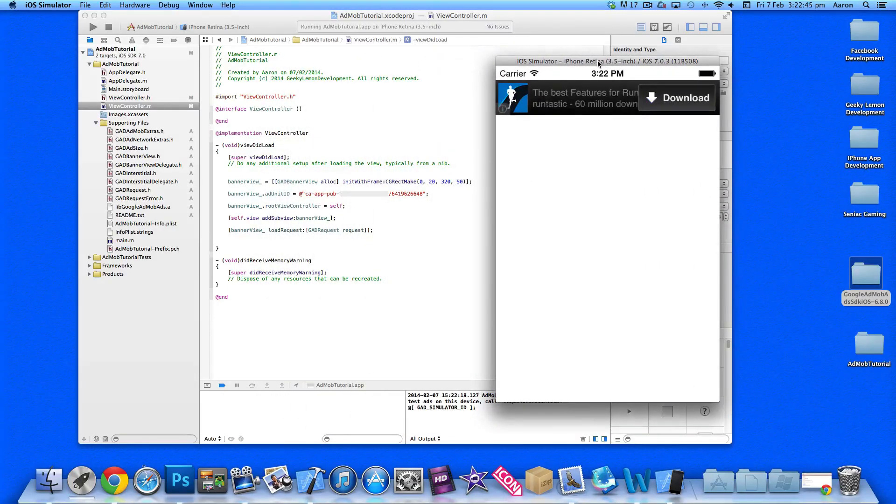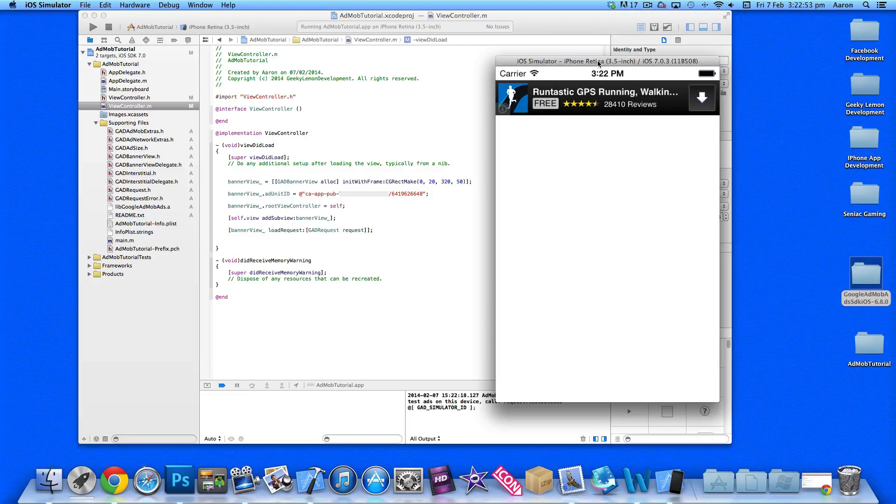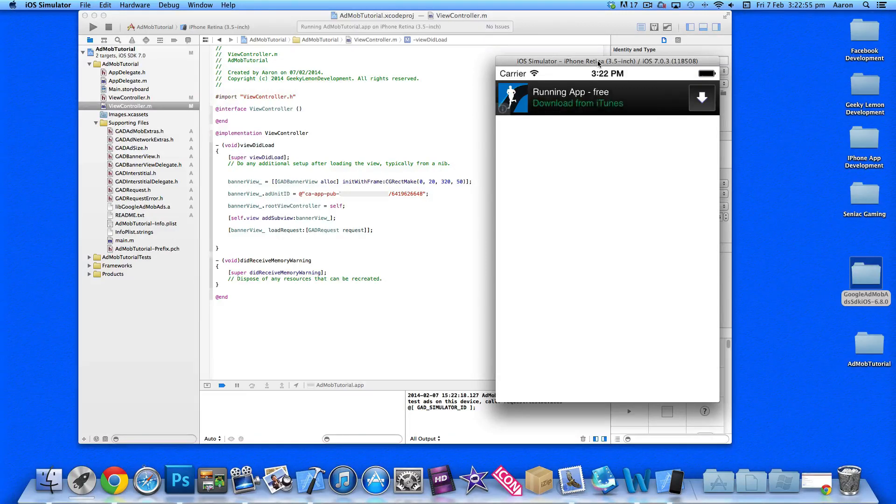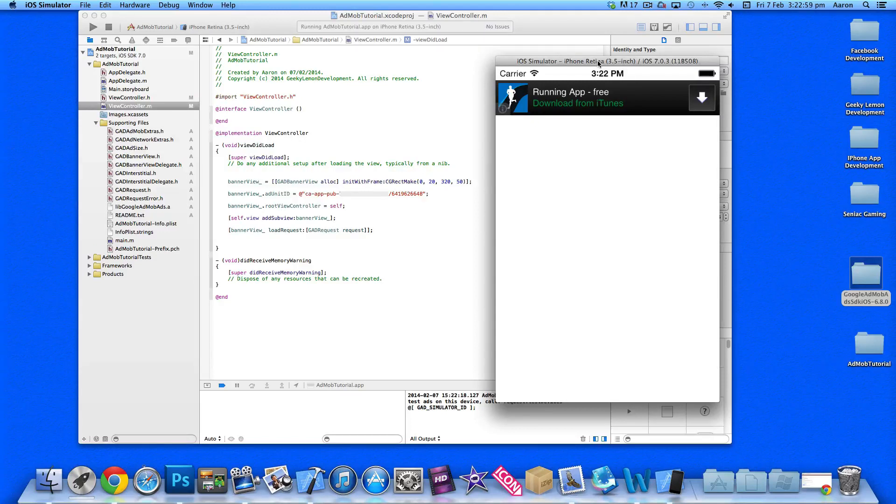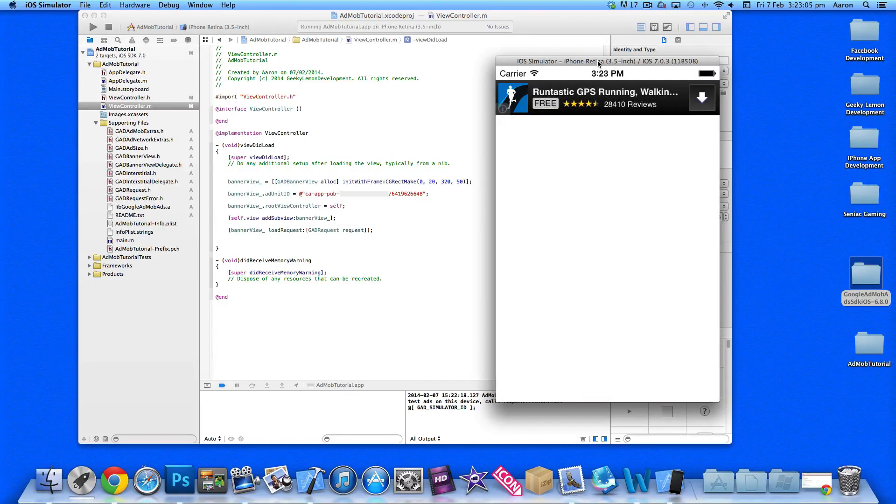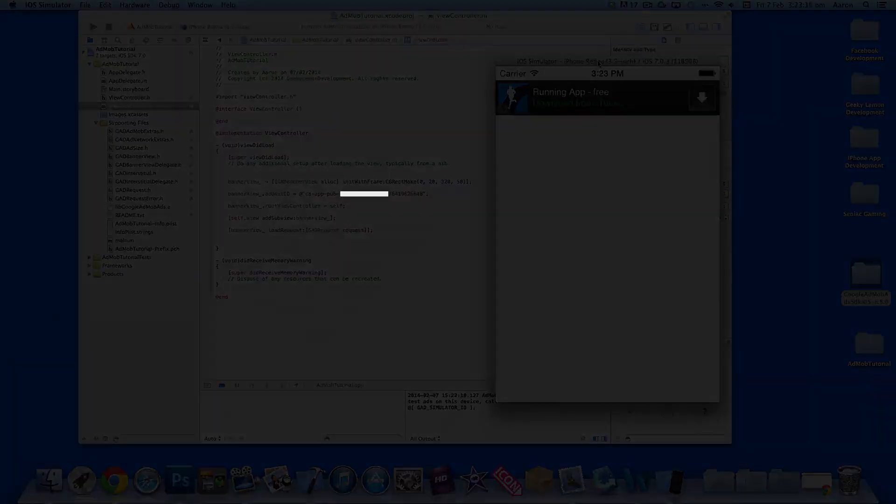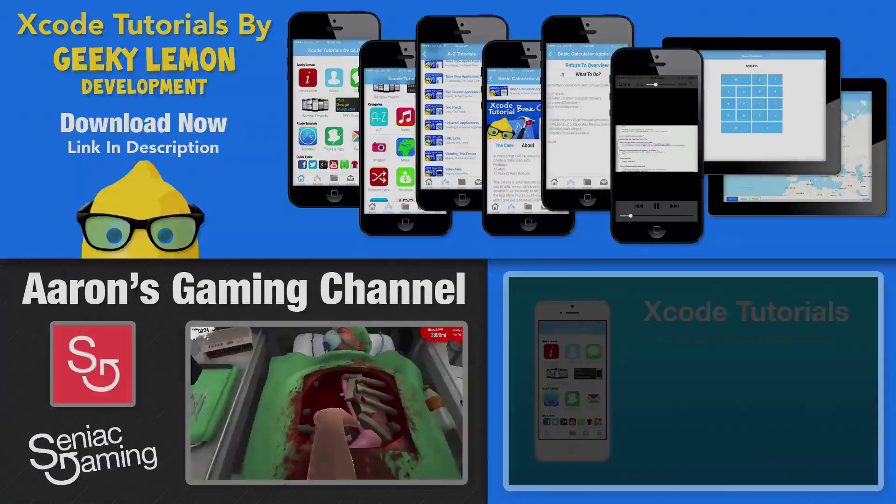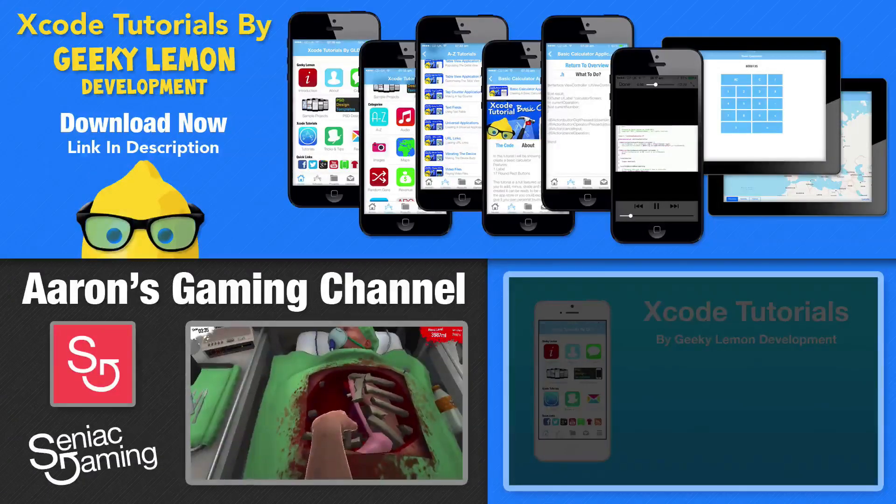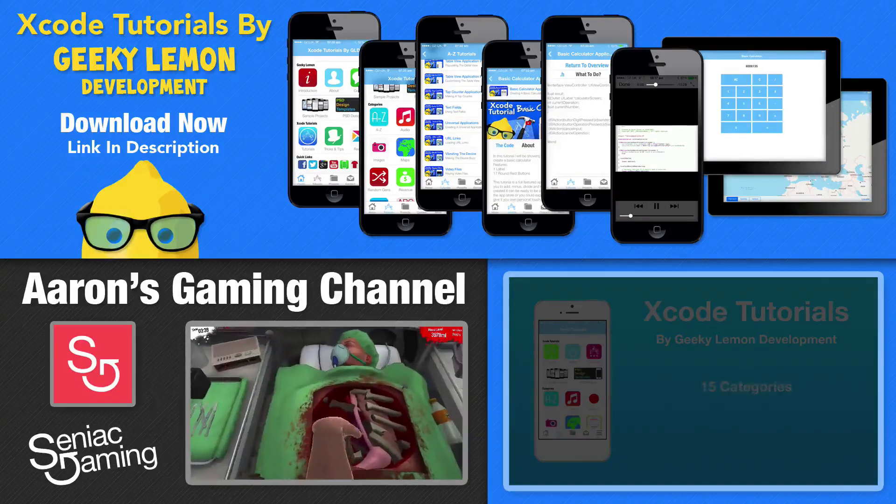That's simply how you add AdMob advertising into your applications. It's a great extra way to earn revenue, whether you combine it with iAd. I hope you've enjoyed this tutorial and it's helping your apps or projects. Make sure you subscribe, follow us on Facebook and Twitter, like us on Facebook, check out all the apps on the app store by searching Geeky Lemon, and most importantly, subscribe. I'll see you all next time in our next tutorial.